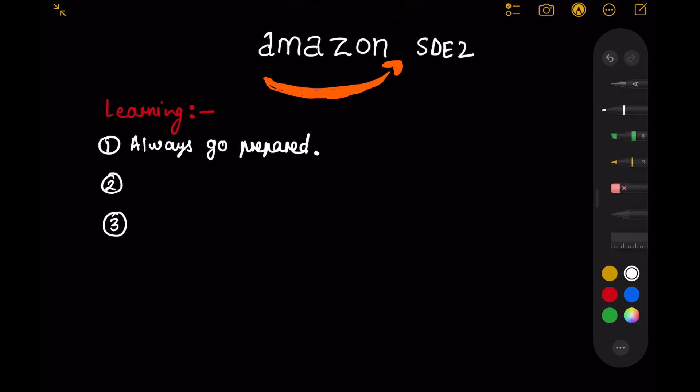In Amazon, in each round you get a leadership principle related question before the tech question and this is a behavioral question. Search for Amazon leadership principles and go through all these principles once. These are pretty standard behavioral questions, so I think you will be able to handle this part.